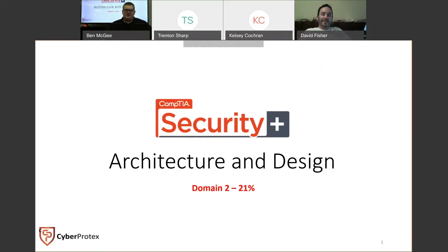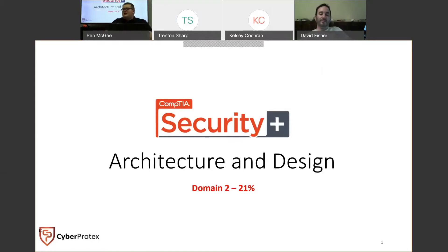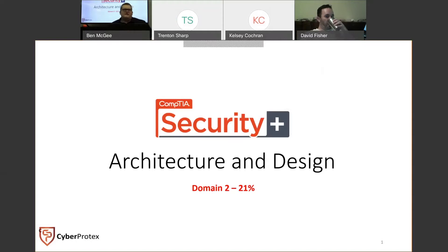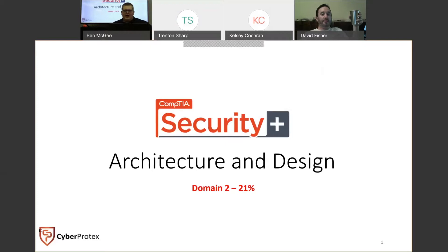Tonight we're going to be talking about Domain 2. When I took this exam, it was at the end of summer, but CompTIA changed the Security Plus standards. On the SY0-501, which some of you may be using for study resources, this domain was Technology and Tools. That has been done away with, and Architecture and Design has been moved to Domain 2.